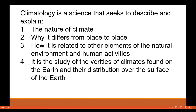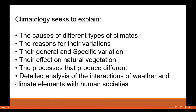Climatology is a science that seeks to describe and explain the nature of climate — why it differs from place to place, how it is related to the elements of the natural environment and human activities. It is the study of the varieties of climates found on the earth and their distribution over the earth's surface. Climatology also seeks to explain the causes of different types of climates, the reasons for their variations, their effect on natural vegetation, the processes that produce different climatic conditions, and detailed analysis of the interaction of weather and climate elements with human societies.